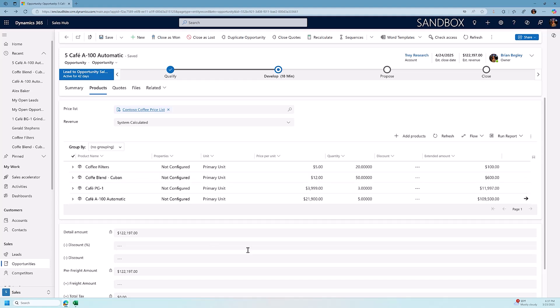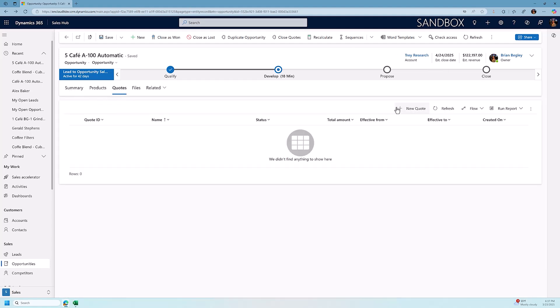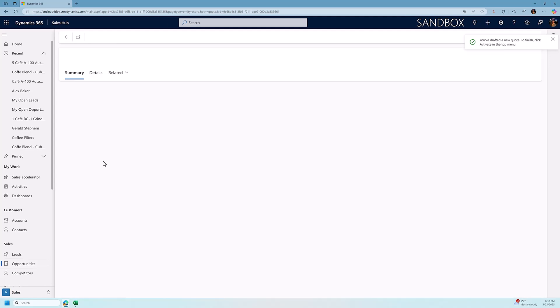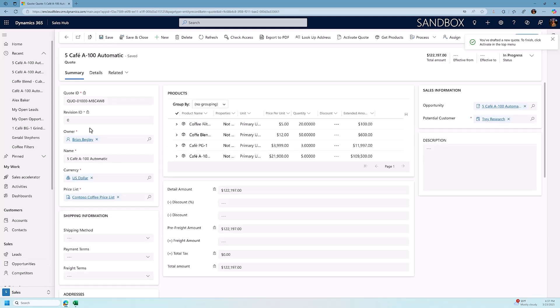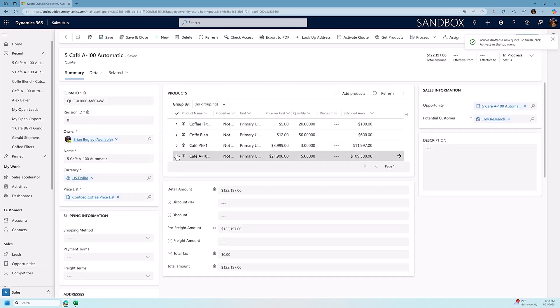When I've created this opportunity, when I've added these products, I could then create a quote for my clients. To create a quote, I move from the products tab to the quote tab. I choose new quote, and it's going to create a quote record for this opportunity with all the products that we've added to the opportunity included.